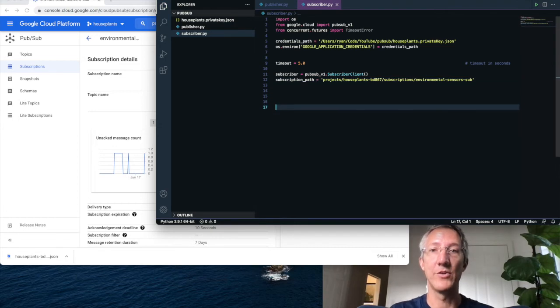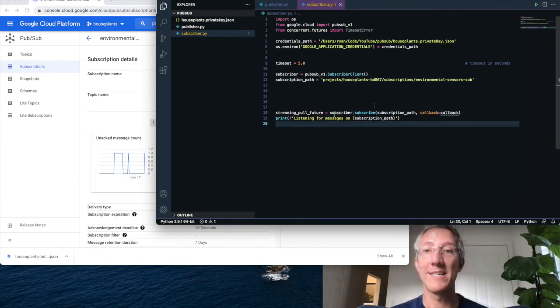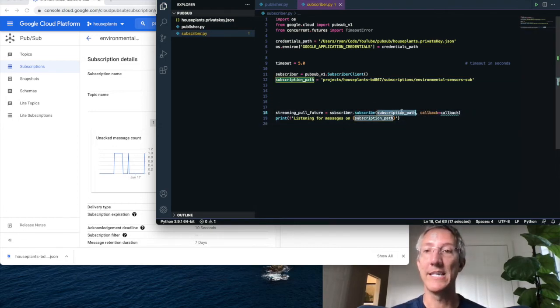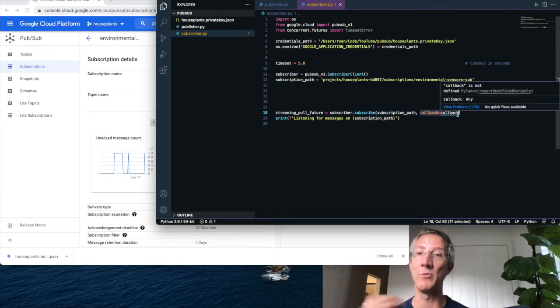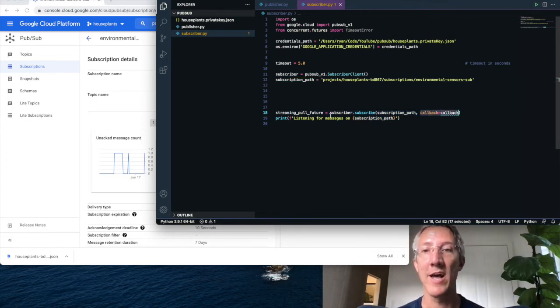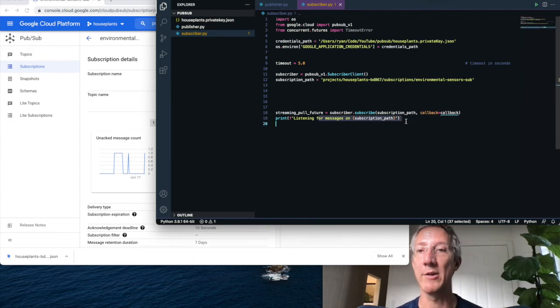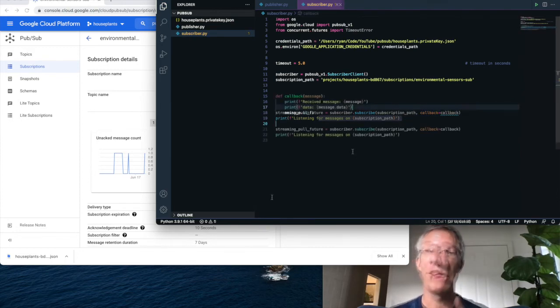So to do so, we're going to say subscriber.subscribe, given the subscription path. Now we're going to create a callback function for when we actually do get a message. And we'll say that we're now listening to that path.